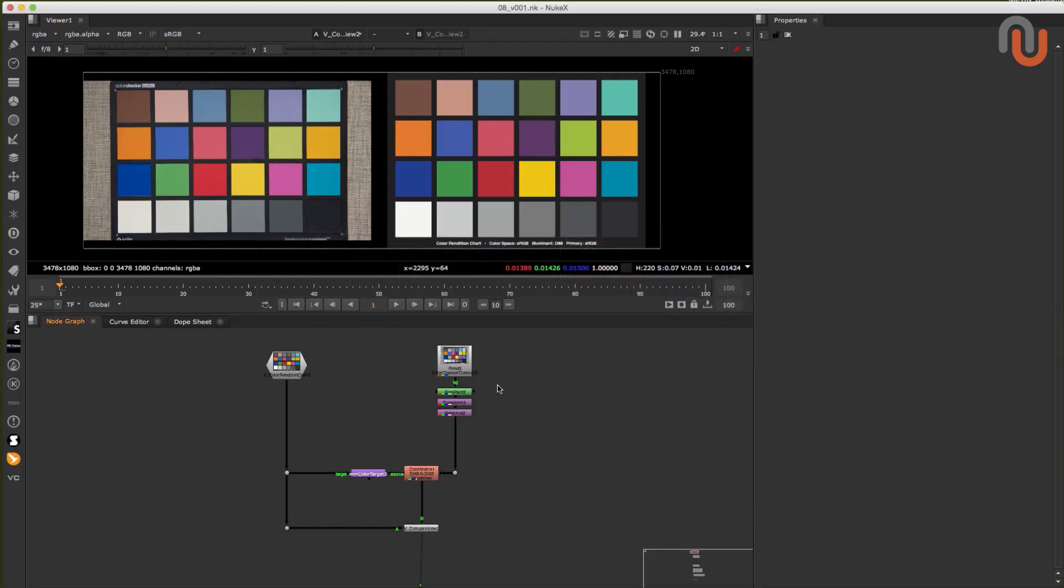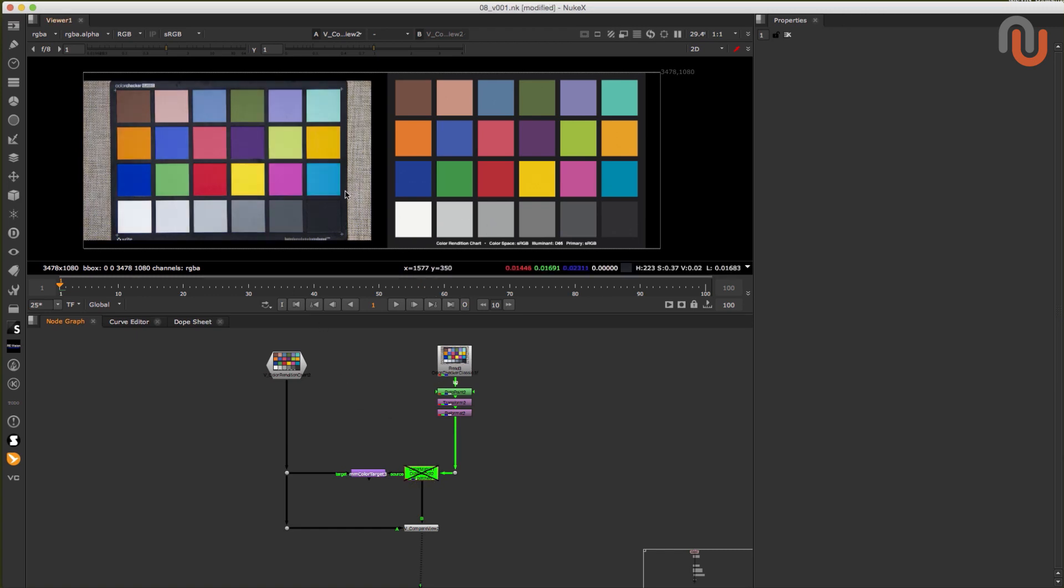The MMColorTarget matches colors of two input images by using the Macbeth color checker. It outputs a color matrix node that does a close approximation from the source image to the target images color values and vice versa.